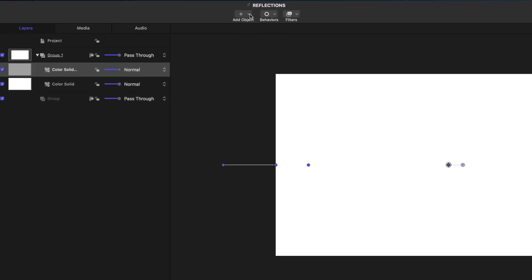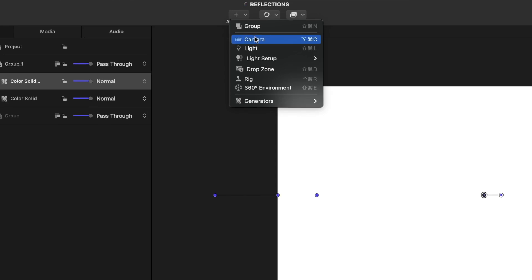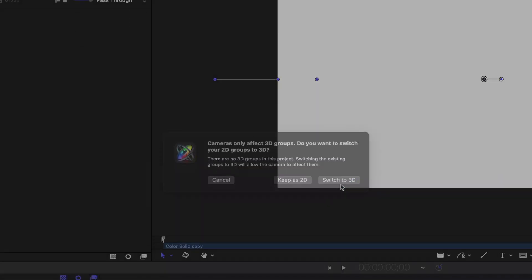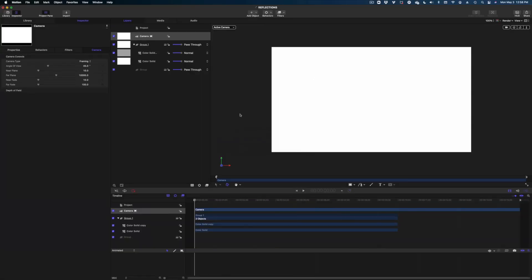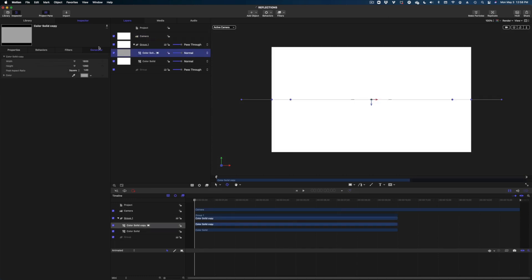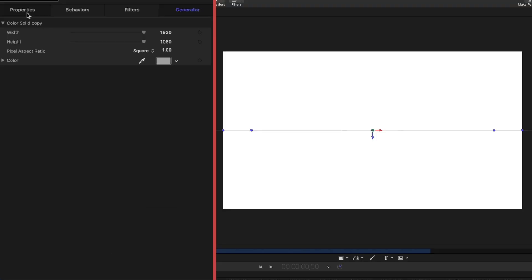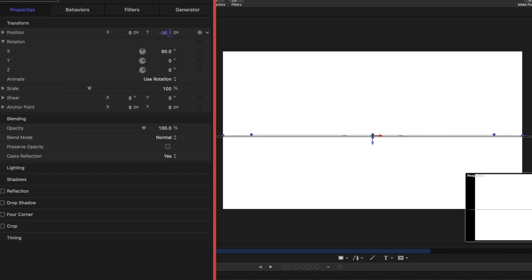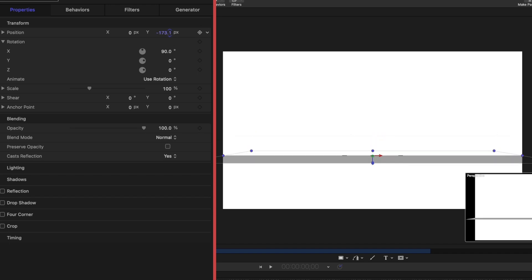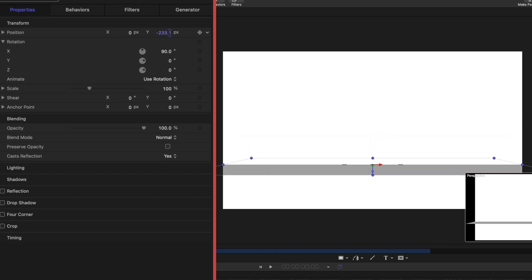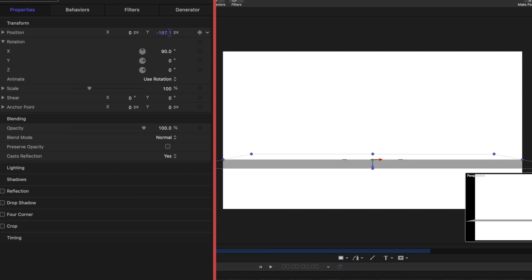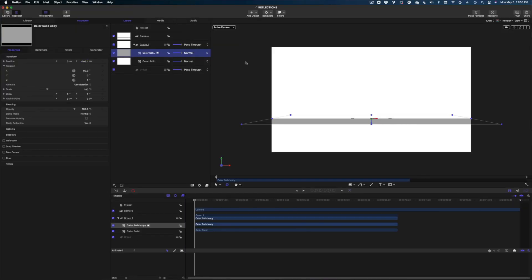The next thing we want to do is head on up to add object and add camera, and yes, we do want to switch to 3D. Now let's take our gray color solid and our project pane. We're going to head on over to properties, and I'm going to bring it down on the Y position, and now we can actually kind of see our color solid.